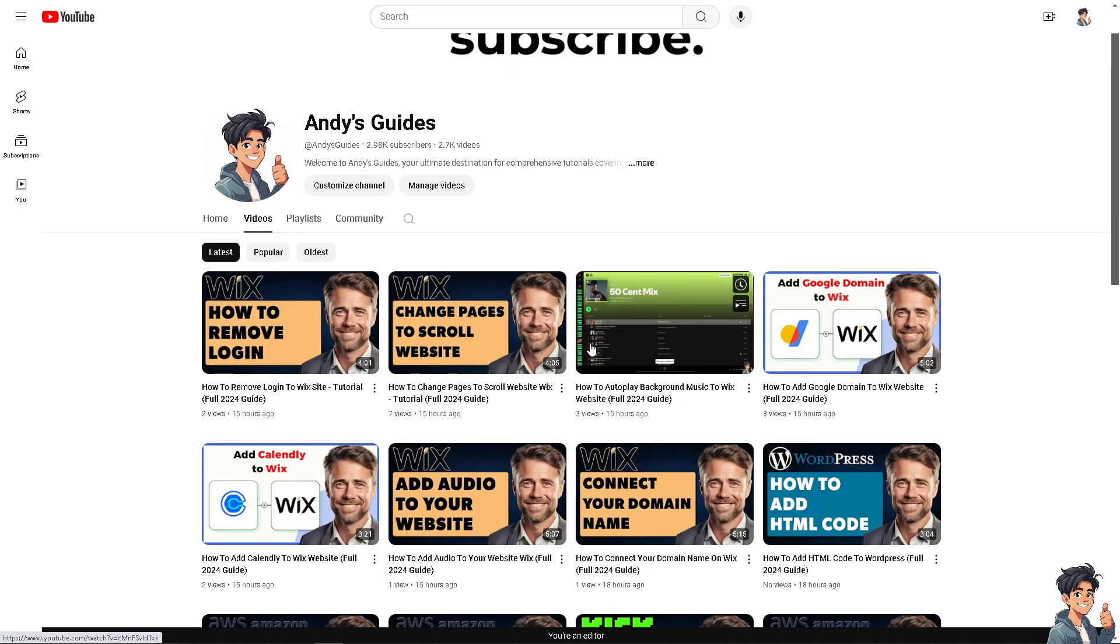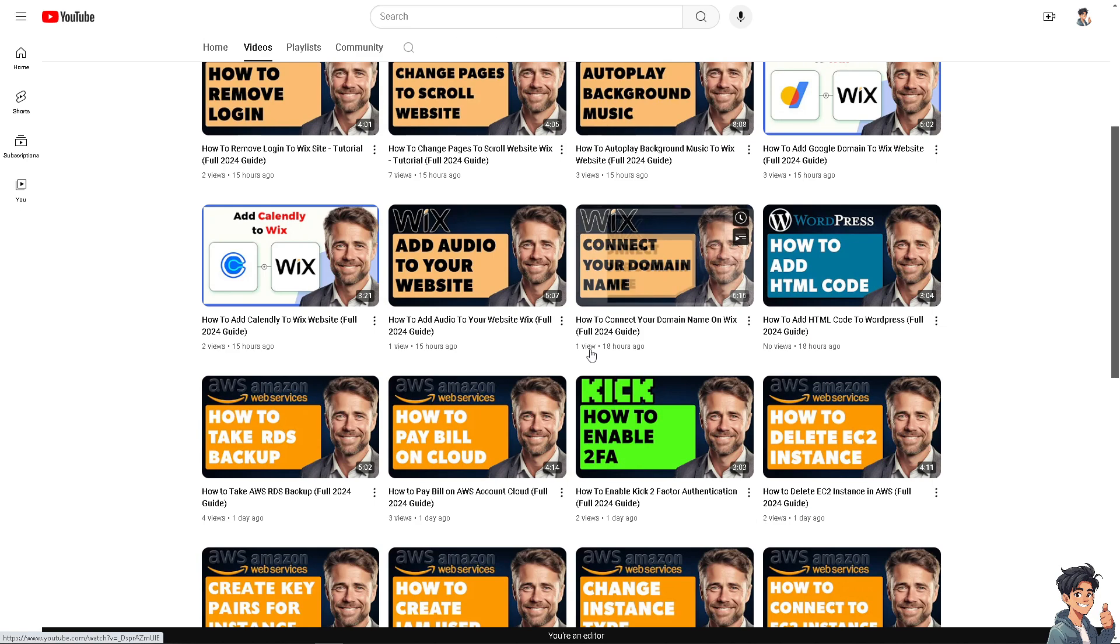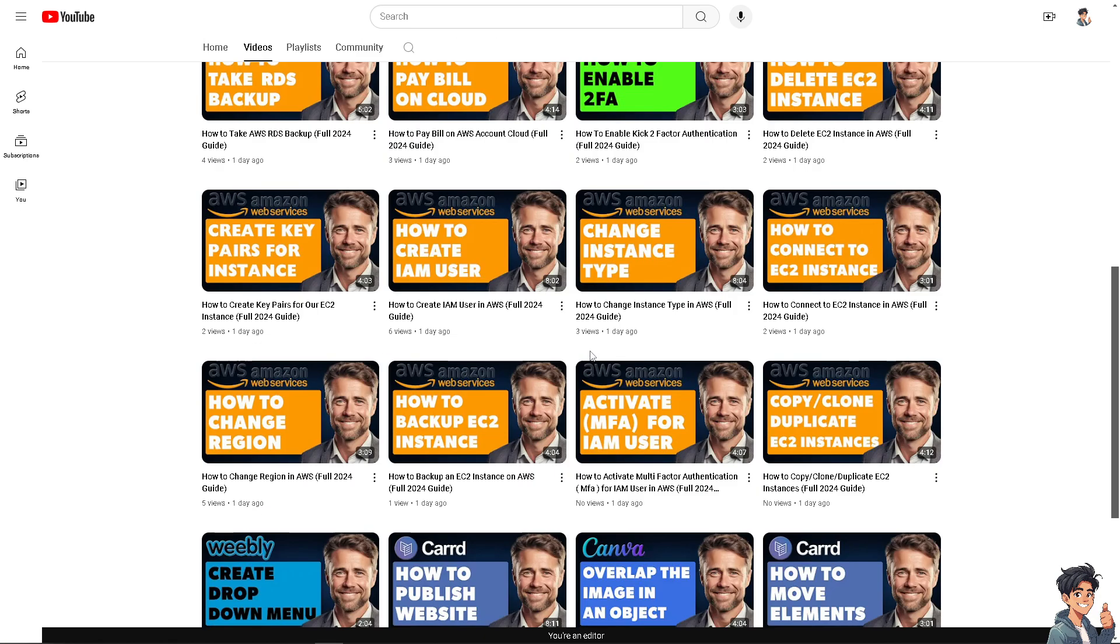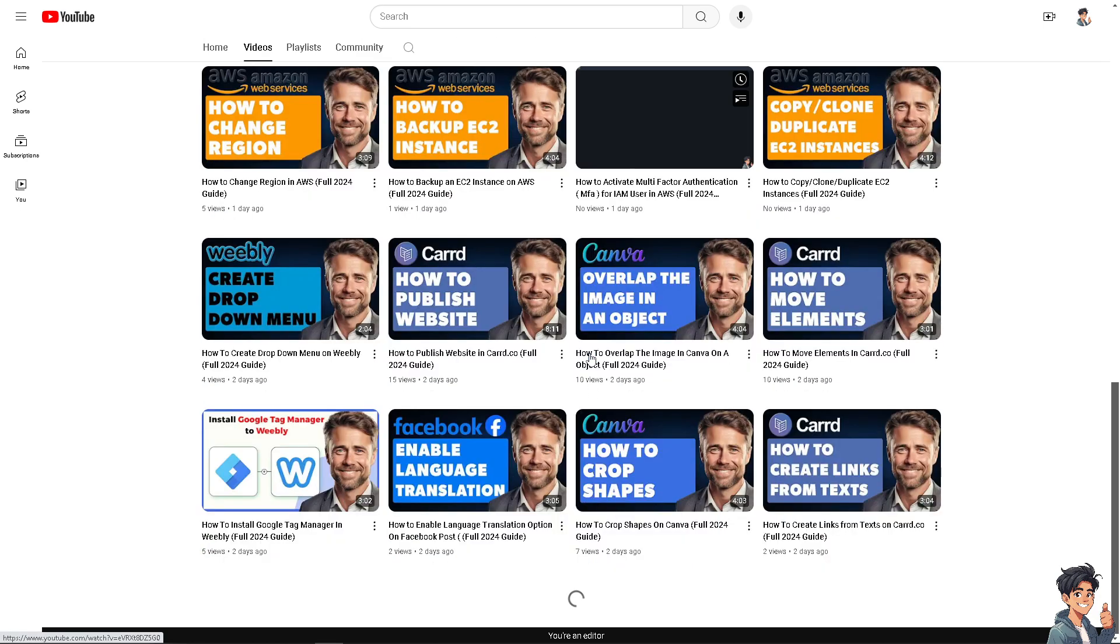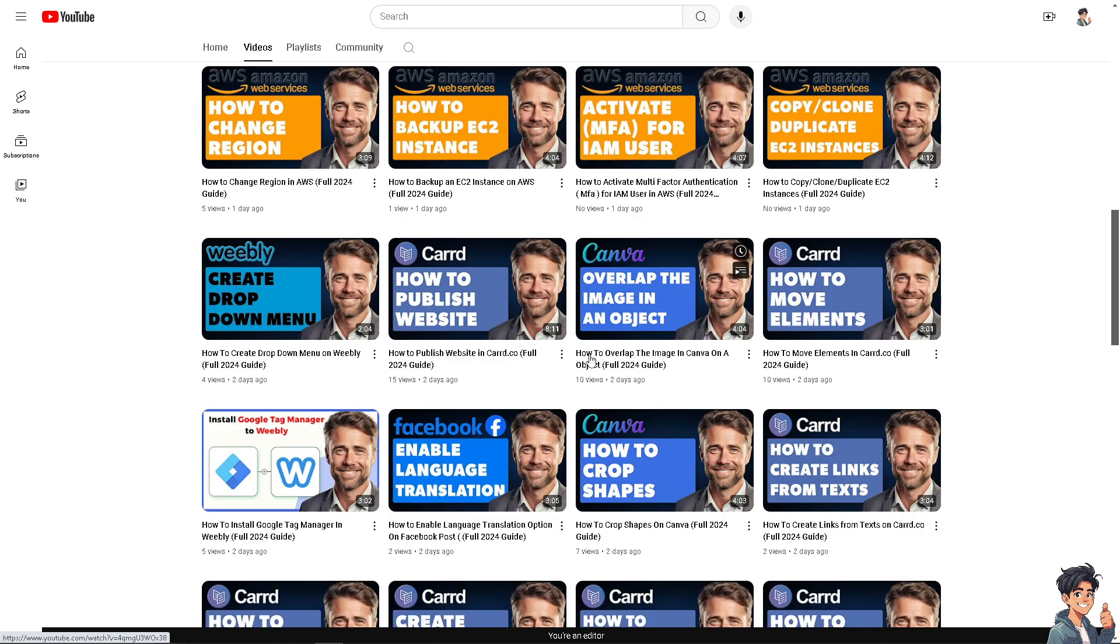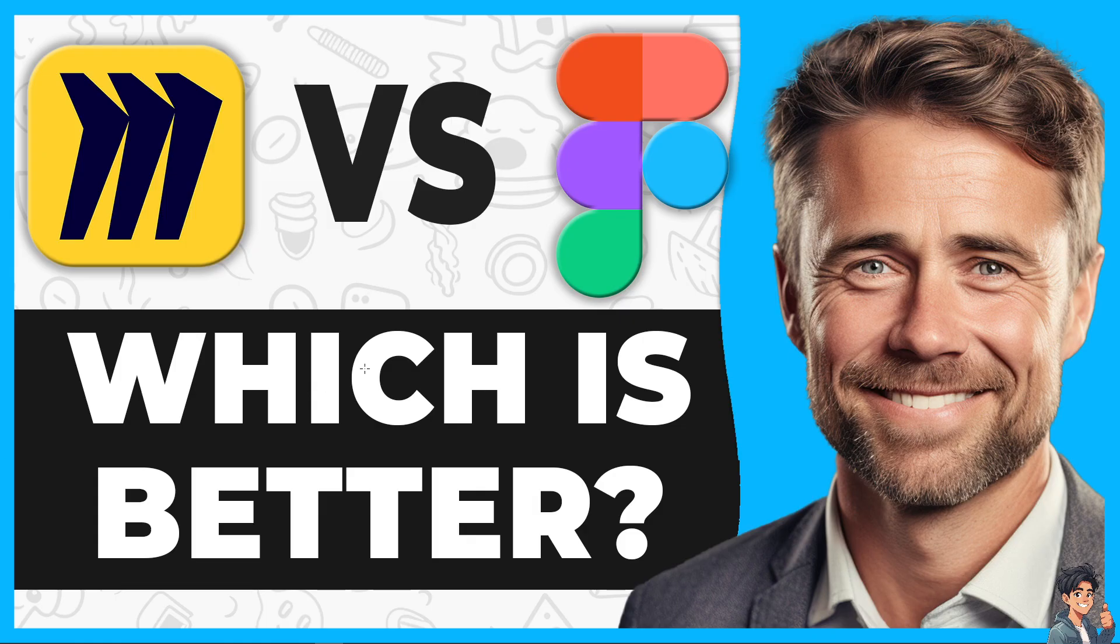Welcome back to End This Guides. In today's video we are going to show you which is better: Miro or FigJam. Let's begin. Both are popular online collaboration tools.